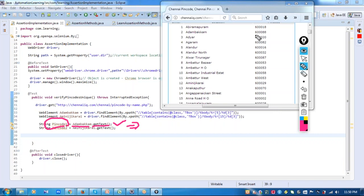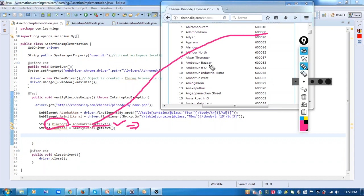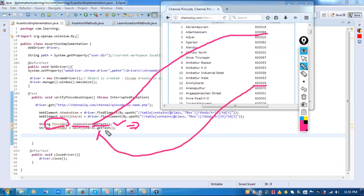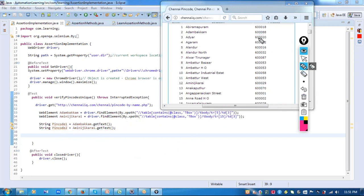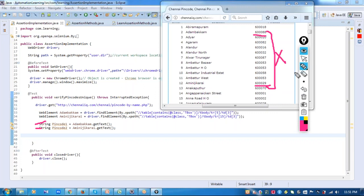This string will be nothing but the full text of that element stored in the string variable. Similarly, the second web element's pin code — 29 — I'm getting its text content and storing it in another string variable. So now I have two pin codes stored in two separate string variables: pinCode1 and pinCode2. Next I need to perform validation to verify whether these two pin codes are not the same or not equal.